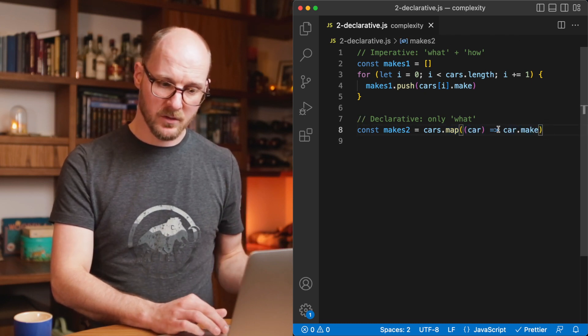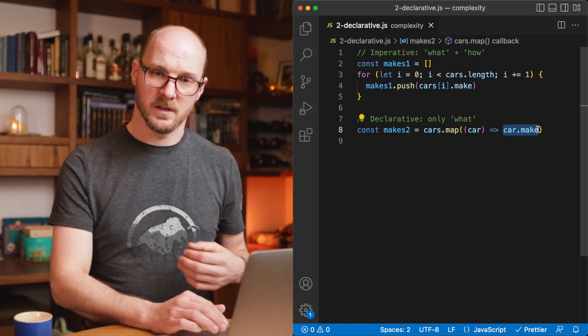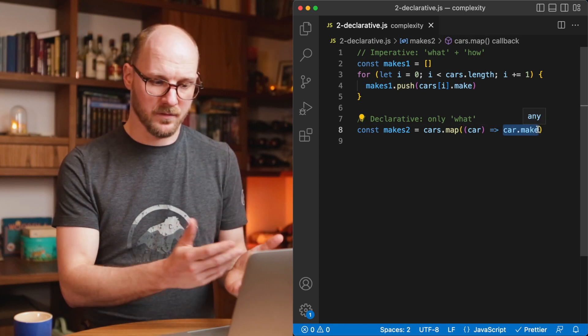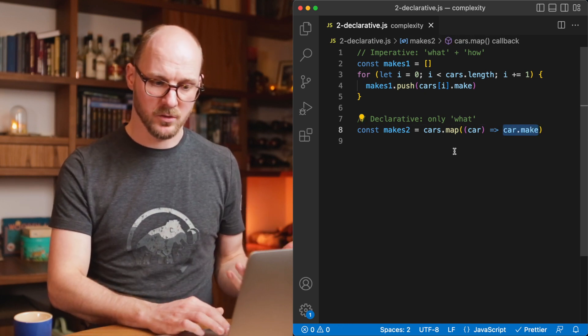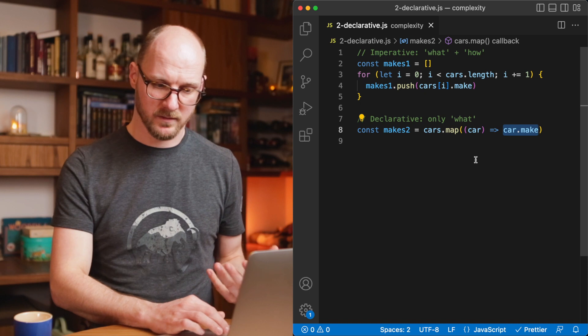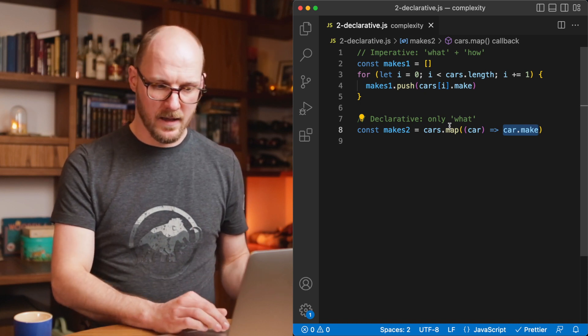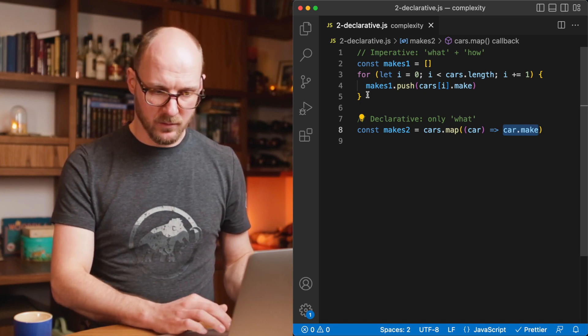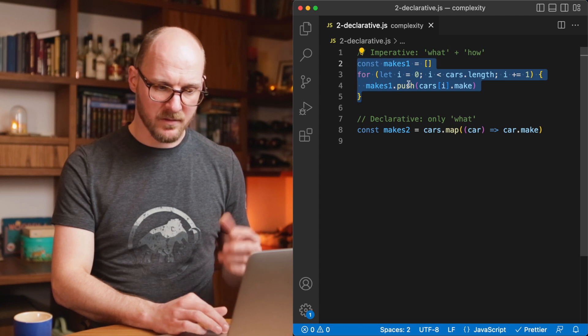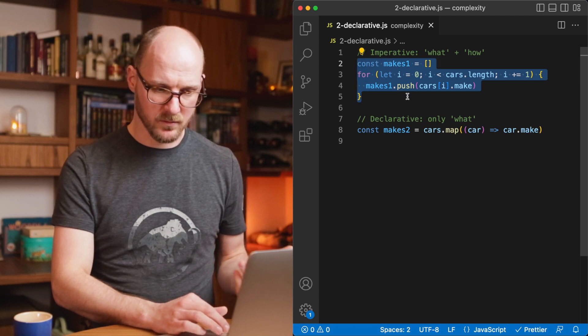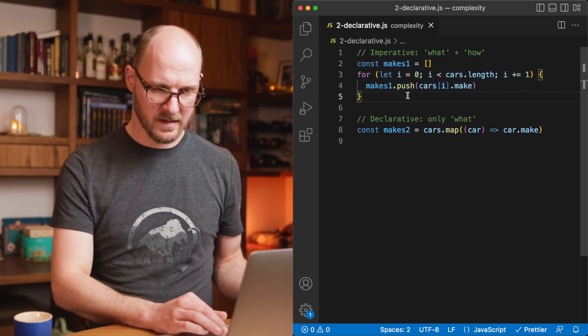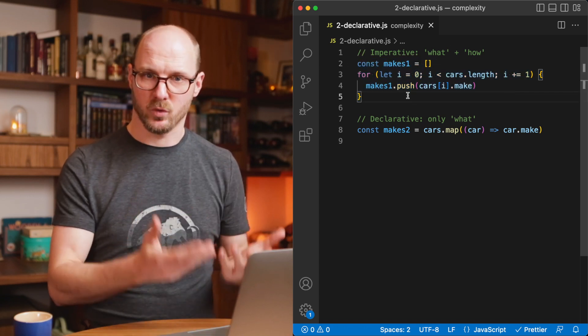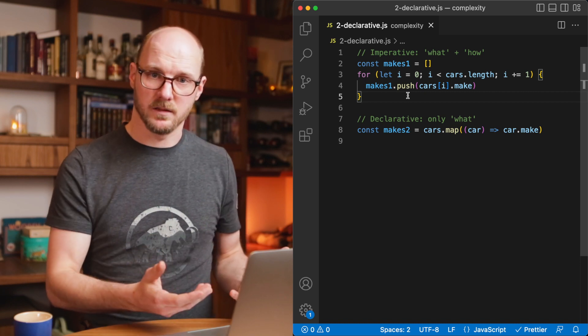And then you can see the only thing that's actually of concern for the reader of this code, the user of this code, wants to have the make property of the car object. But in the top example, you have to look at everything before you quickly understand this. This will just take more reading, more time, more complexity.